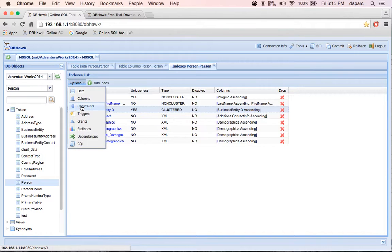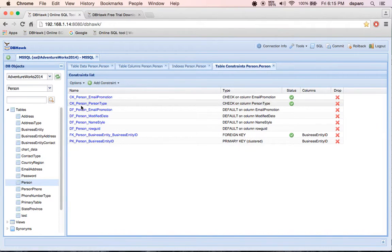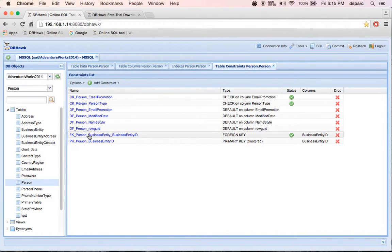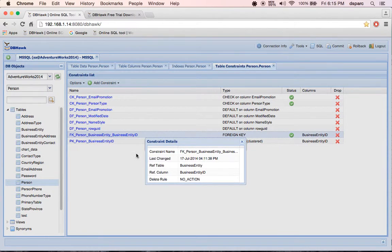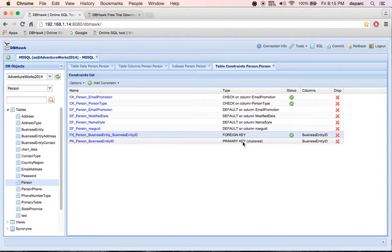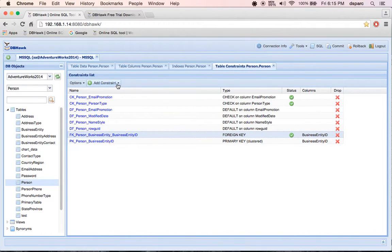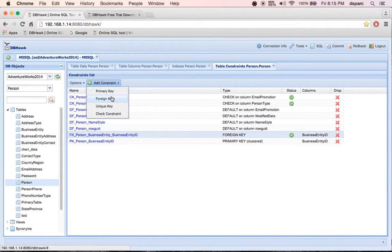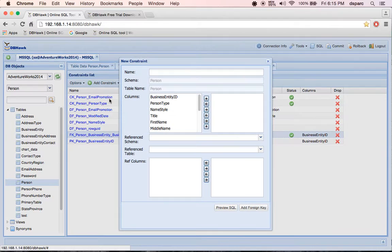I can view the constraints, view foreign key constraints, view reference table and column details, etc. I can add new constraints such as primary key, foreign key, etc.